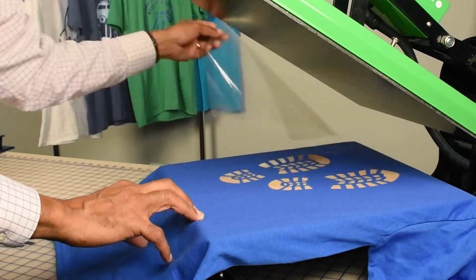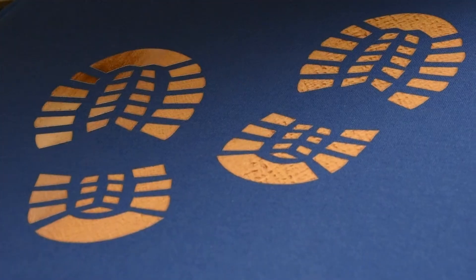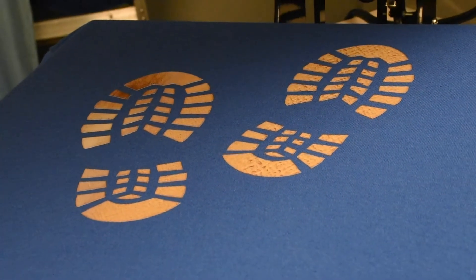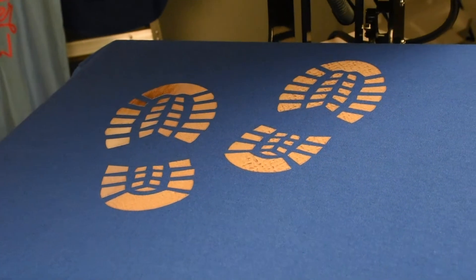And there we go. If we don't get a good application you may want to confirm the temperature and maybe add a little more pressure.